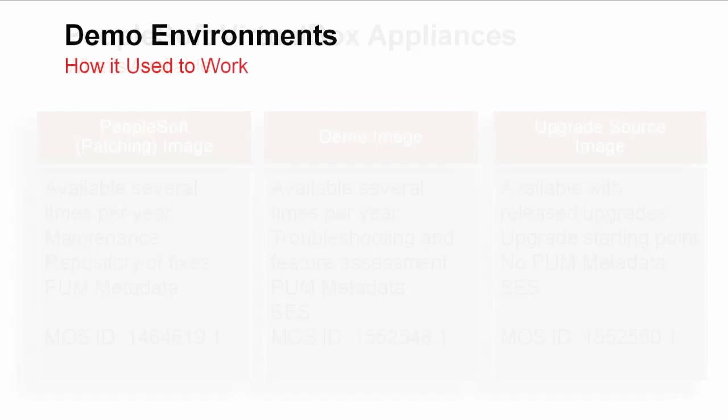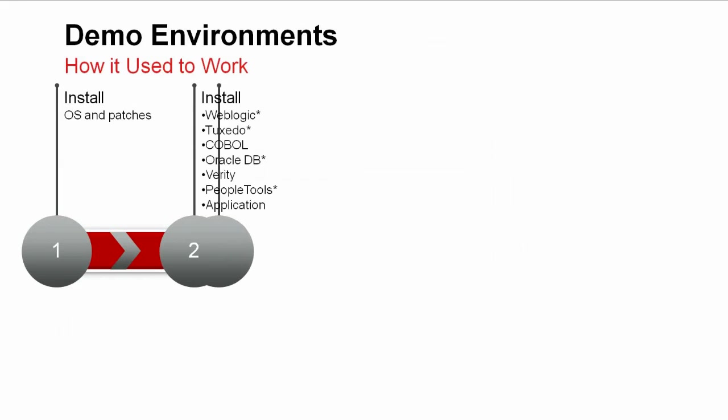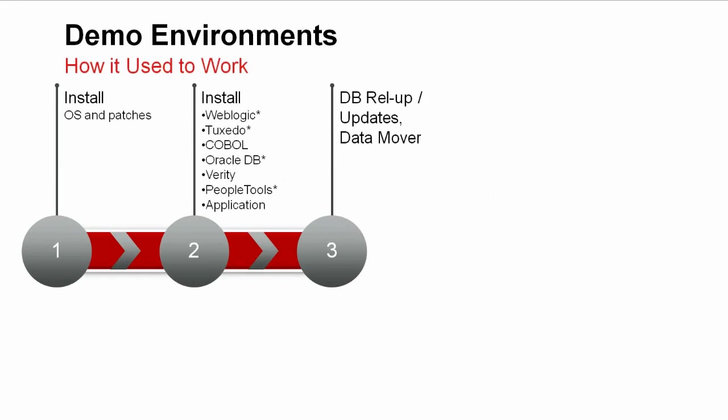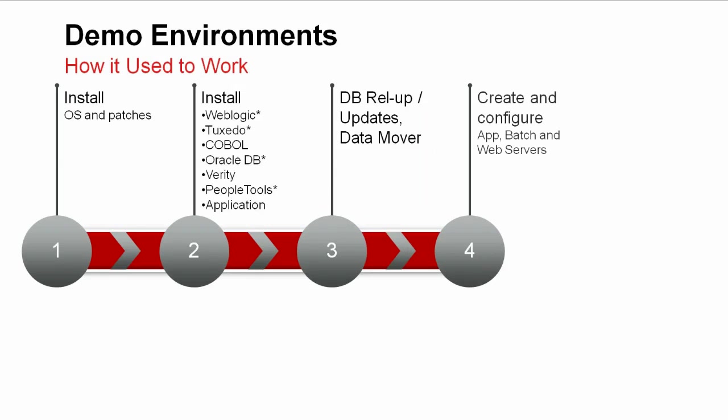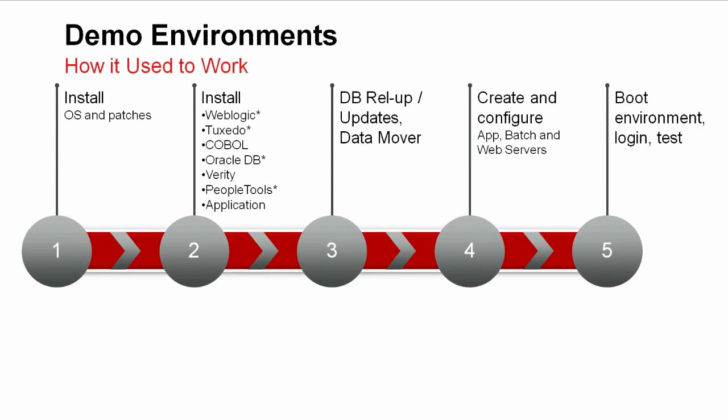Before the PeopleSoft virtual appliances were available, you had to complete a number of time-consuming activities in order to set up a demo environment before your users could assess new releases. The first step, after procuring your hardware, was to install the OS, then install the database, PeopleTools, and associated software, then install updates to the database, create the application and web servers, and finally boot the environment and log in.